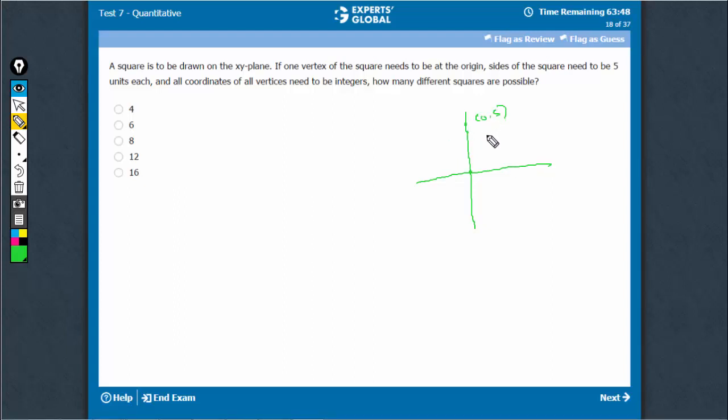The other one can, of course, be at—in this case, this would be the square. So we can't count (5,0) again. One is (0,5). The other would be something like (3,4).